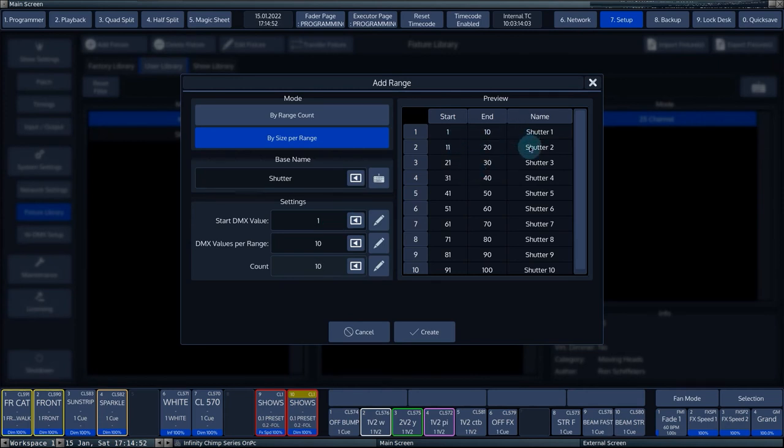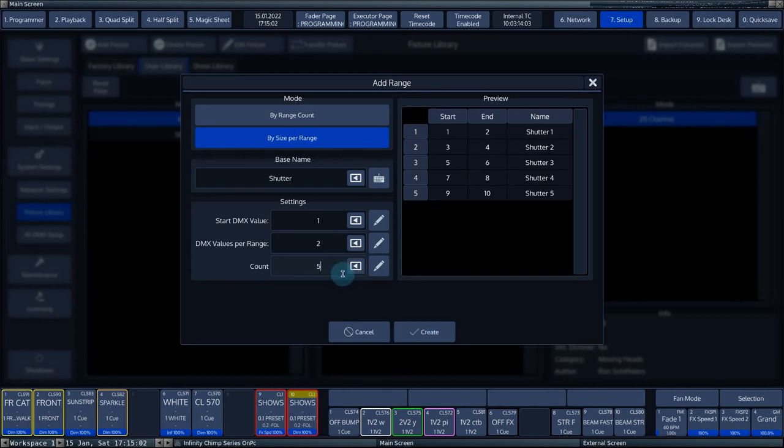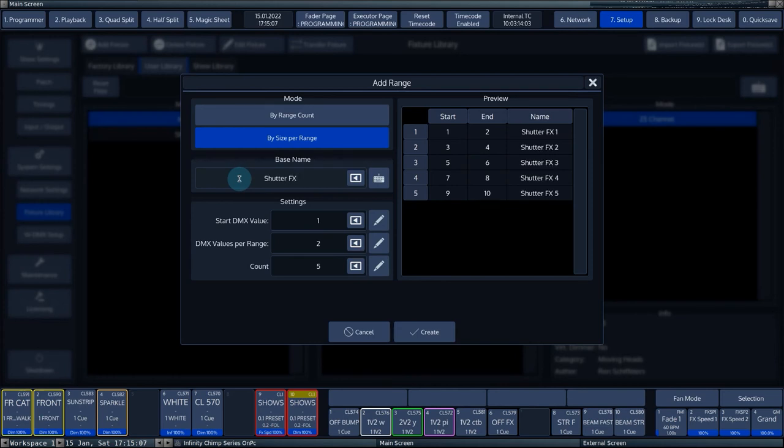In the example, we enter 1 for Start DMX value, 2 for the DMX values per range, and 5 for Count. At the base name, we fill in Shutter FX. The console will proceed with the numbering itself.